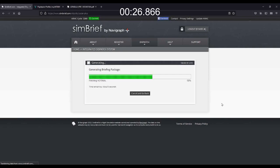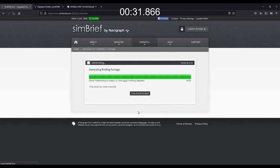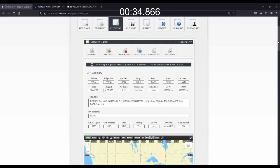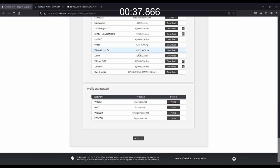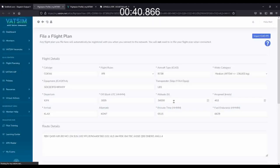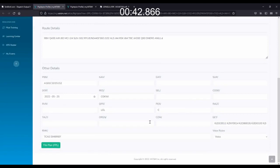It takes a couple of seconds for Simbrief to process all of your information, but then you simply hit Generate. And in a matter of 10 to 15 seconds, you have a flight plan ready to go. All you have to do to actually file it, skip down to the bottom of the screen here, go directly to your favorite network's File Flight Plan page, and press File Flight Plan.